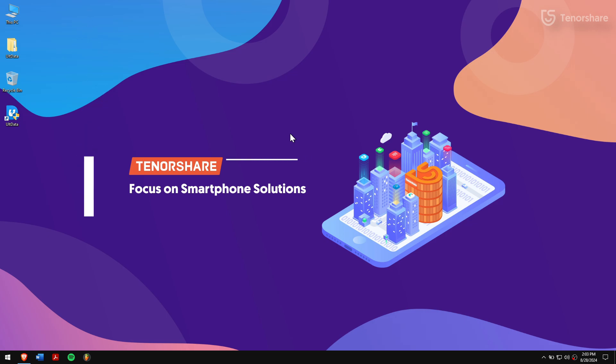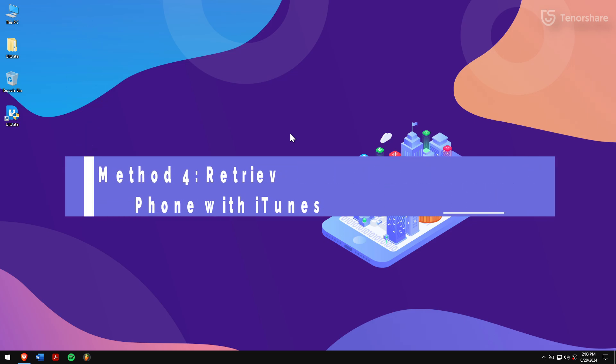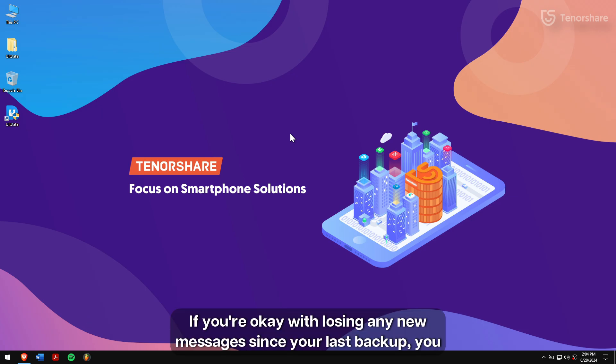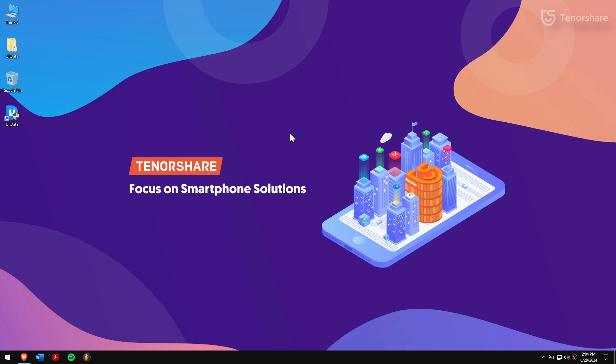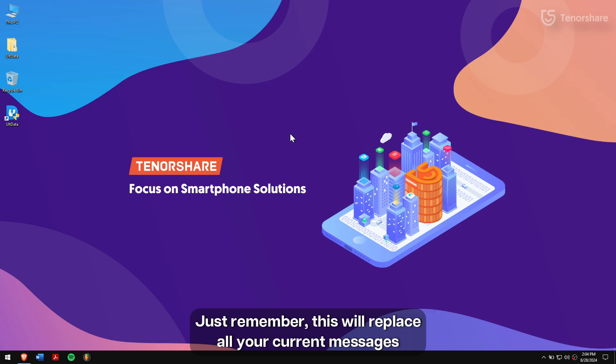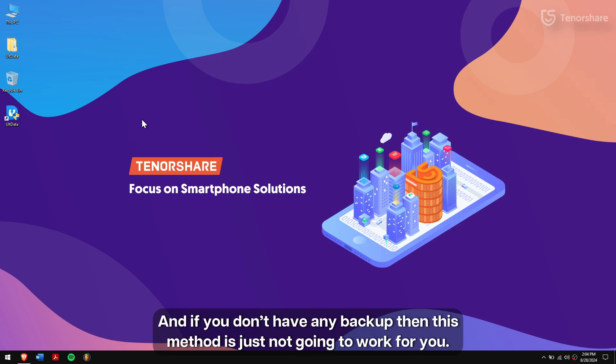Method 4: Retrieve deleted text messages on iPhone with iTunes. If you're okay with losing any new messages since your last backup, you can restore your iPhone from an iTunes backup to recover deleted texts. Just remember, this will replace all your current messages with the ones in the backup. And if you don't have any backup, then this method is just not going to work for you.